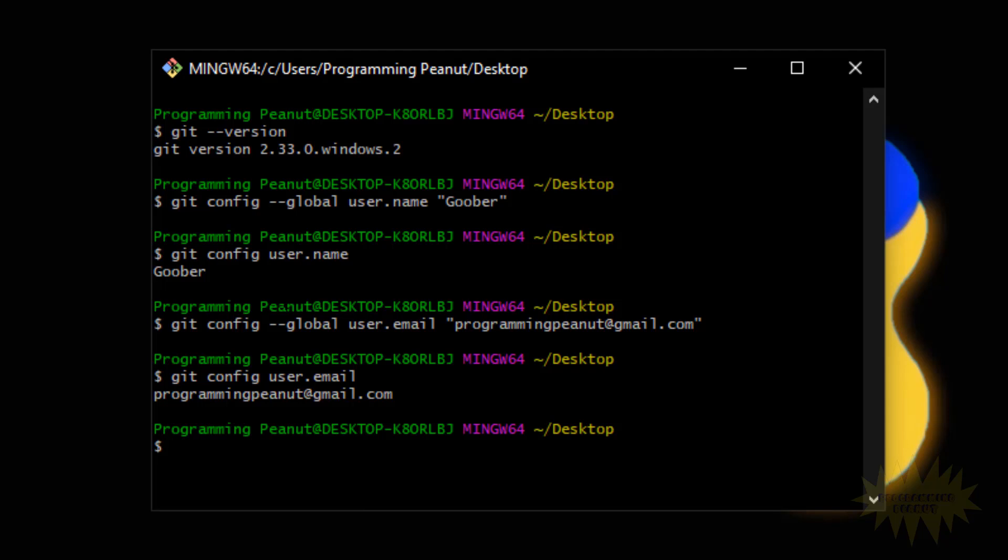Now the reason we're setting up the name and email is because every time we create a commit, it's gonna have our name and email tied to it. This is good because that way other developers, other people are gonna know who created the changes.